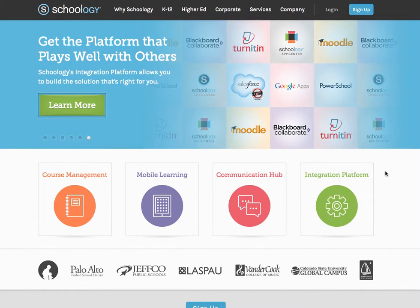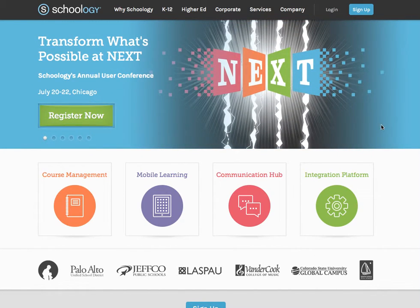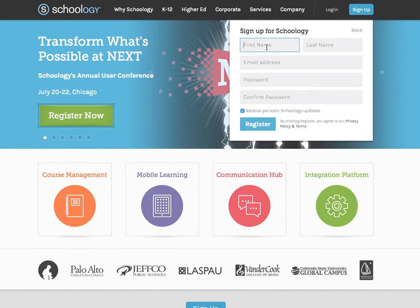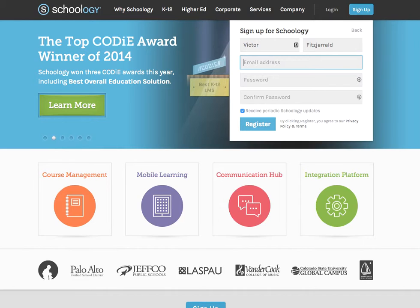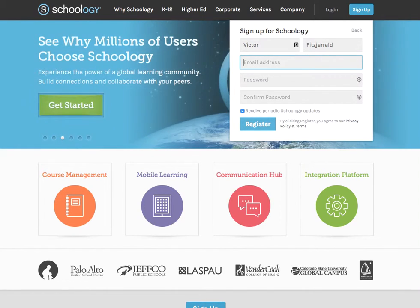The first thing you're going to want to do in step one of this process is to sign up for your own personal account on Schoology. Go to Schoology.com, select the sign up button, sign up as an instructor, and enter your first name, your last name, and a personal email address.